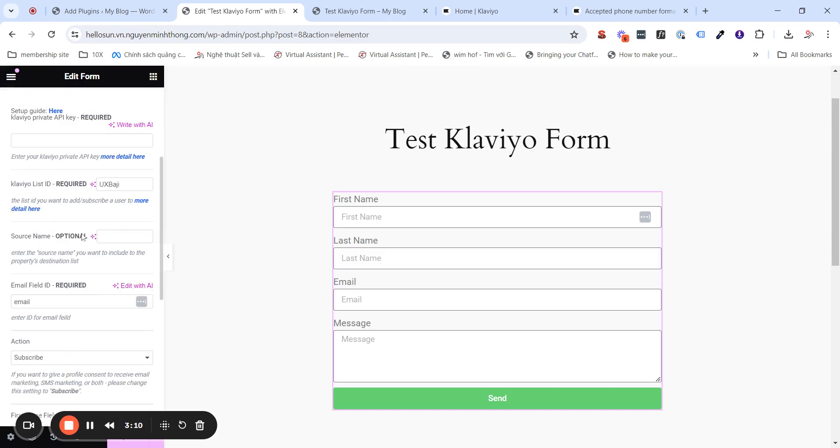The source name. This is optional in case you want to separate the source where your client subscriber in some A-B test or landing page test, etc.